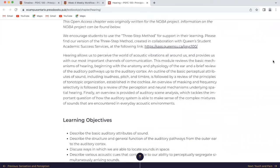This module reviews the basic mechanisms of hearing, beginning with the anatomy and physiology of the ear and a brief review of the auditory pathways up to the auditory cortex. An outline of the basic perceptual attributes of sound including loudness, pitch, and timbre is followed by a review of the principles of tonotopic organization established in the cochlea. An overview of masking and frequency selectivity is followed by a review of the perception and neural mechanisms underlying spatial hearing. Finally, an overview is provided of auditory scene analysis, which tackles the important question of how the auditory system is able to make sense of the complex mixtures of sound encountered in everyday acoustic environments.